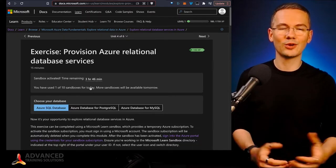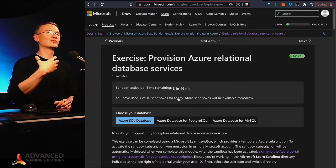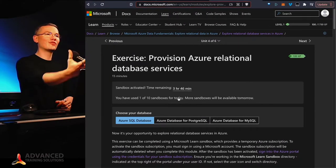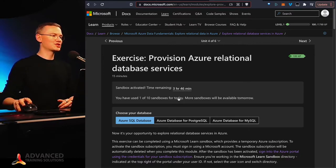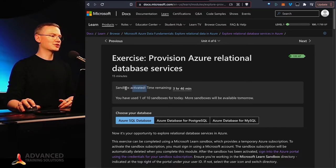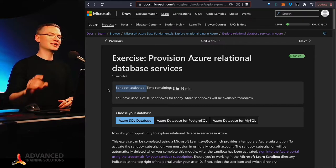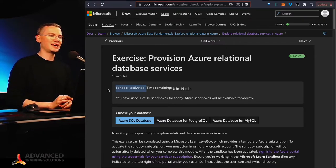And if you don't have your own Azure platform, Microsoft will gladly provide you with one. So all you need to do is you need to activate your sandbox. Now you can get up to 10 sandboxes a day.